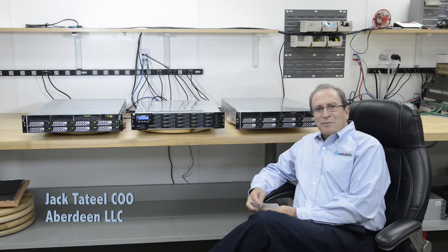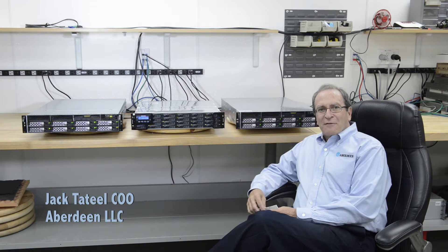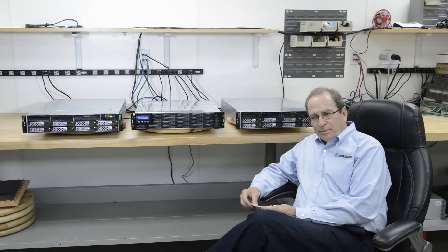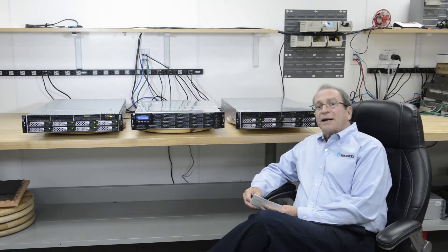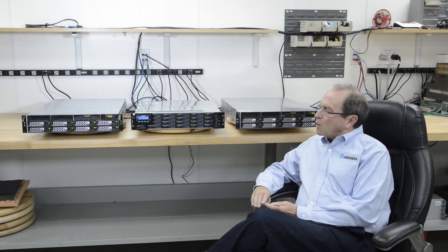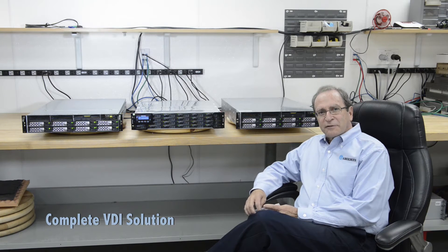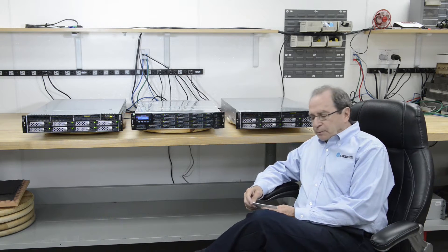Hi, I'm Jack Tatteal, COO of Aberdeen LLC, and you were nice enough to click on the right arrow to watch our little video about our complete VDI solution.